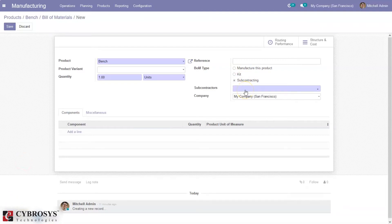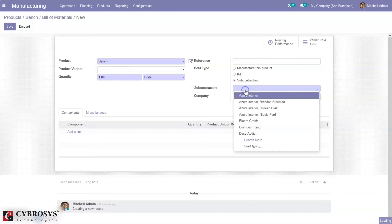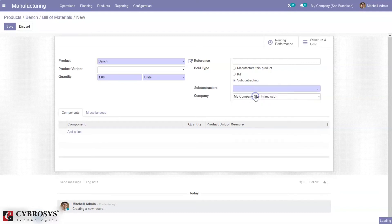Every manufacturing industry may not be interested in manufacturing every single item required. Instead, they may outsource some of the work and focus more on assembling parts purchased from outsourced firms. Such operations are known as subcontracting and involve a lot of procedures if handled manually. Here we can add the subcontractors — those are the vendors who will manufacture components or products for our company.